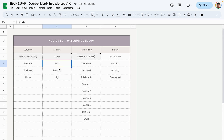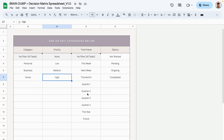You can do the same for priorities — change them to whatever you prefer. The time frame allows you to view categories based on time frames: today, this week, next week, this year, or the future. It lets you add different time frames based on whatever task or activity you need to add to your database. The last one is status, which you can change to whatever fits your needs.